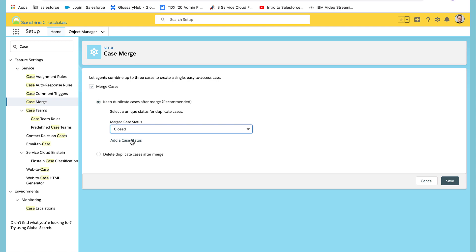If you do decide to delete your merged cases, they'll be deleted similar to the way you delete other records from your org. Let's select save.